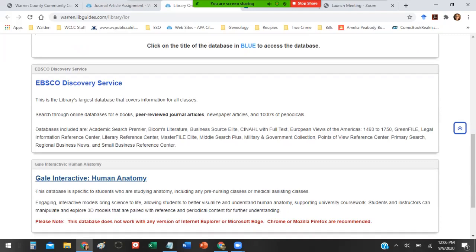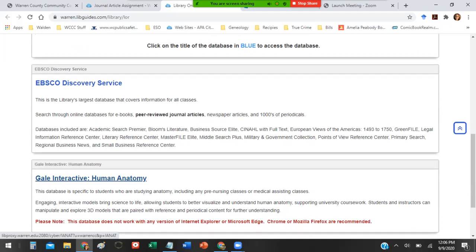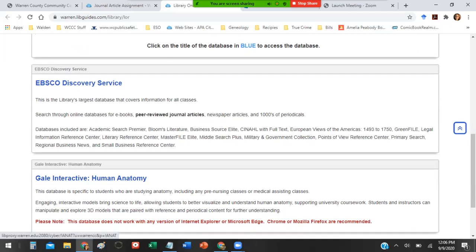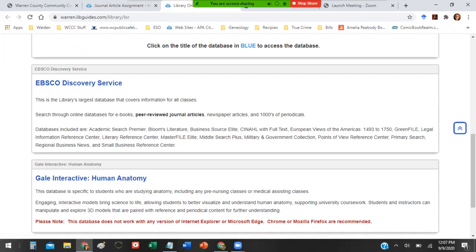Gale Interactive Human Anatomy is more for A&P students or nursing students or human bio students or medical assisting students. It's very specific to the discipline of anatomy. You're going to want to use EBSCO Discovery Service, and especially for the journal article assignment you definitely are going to be using EBSCO.